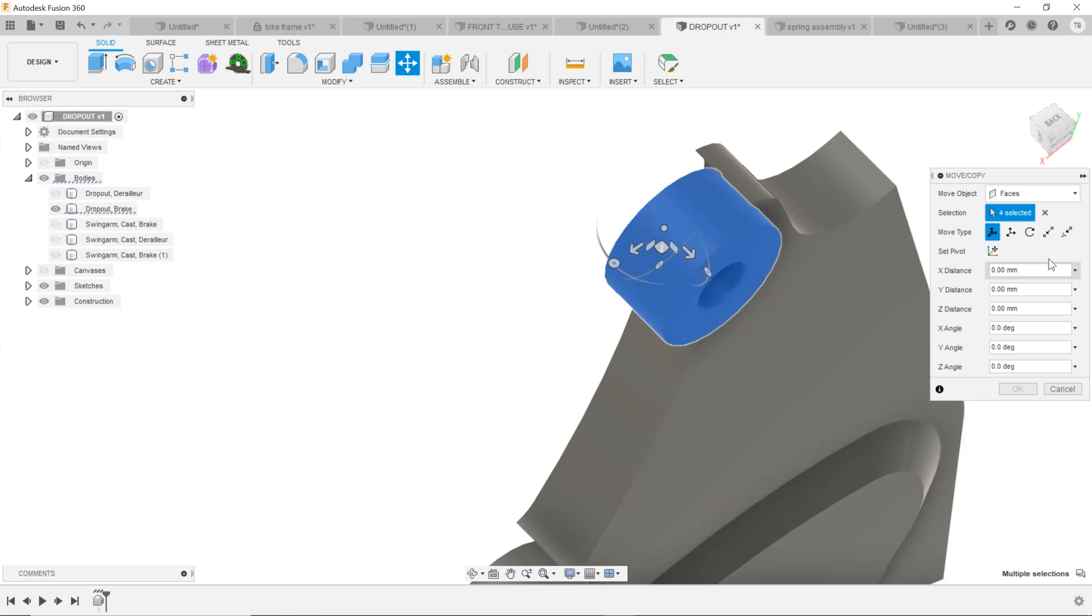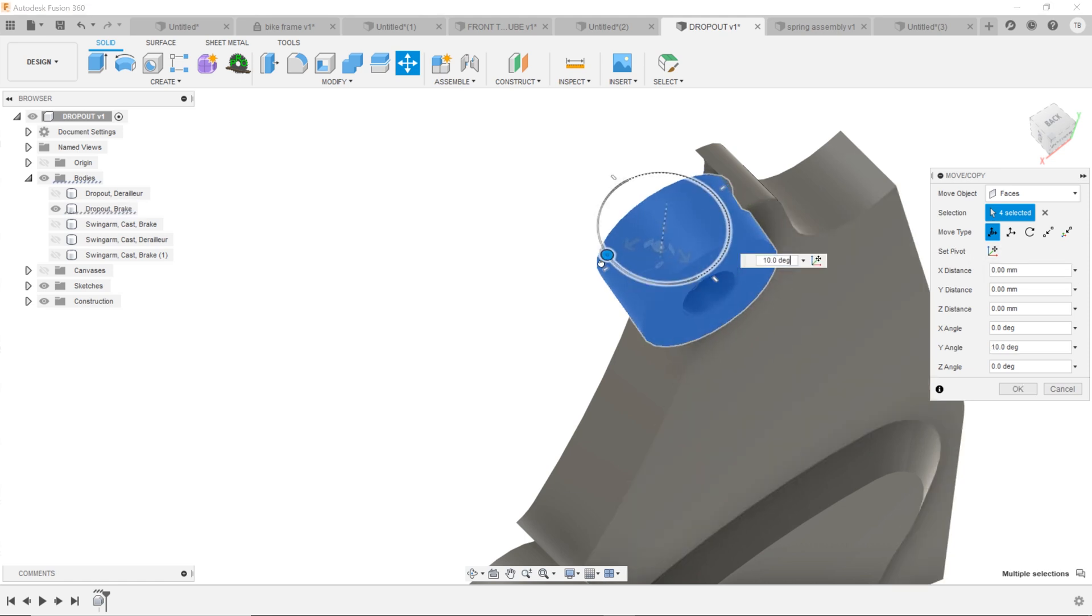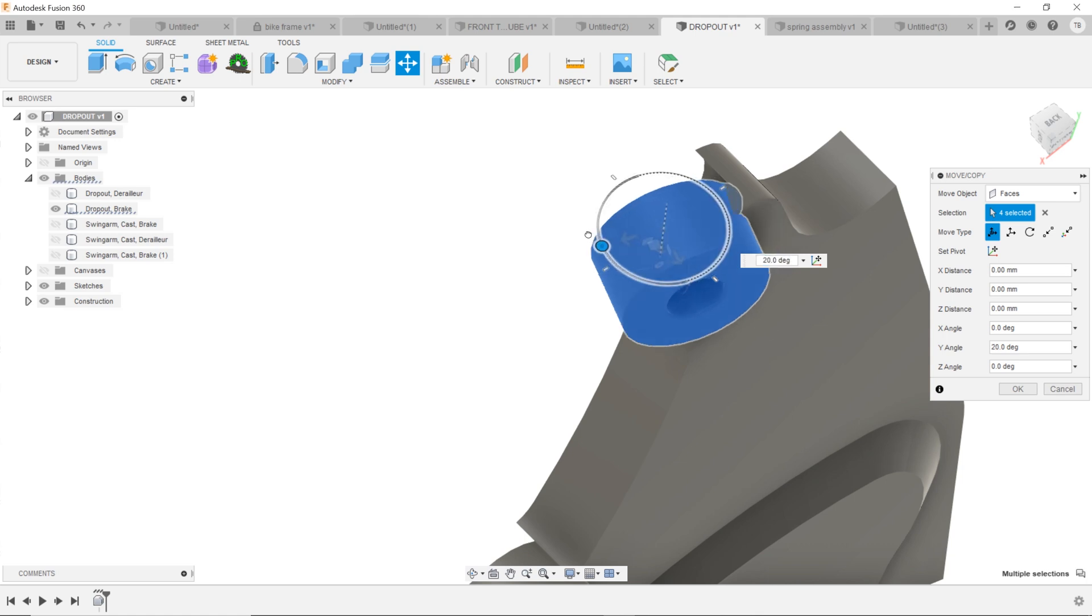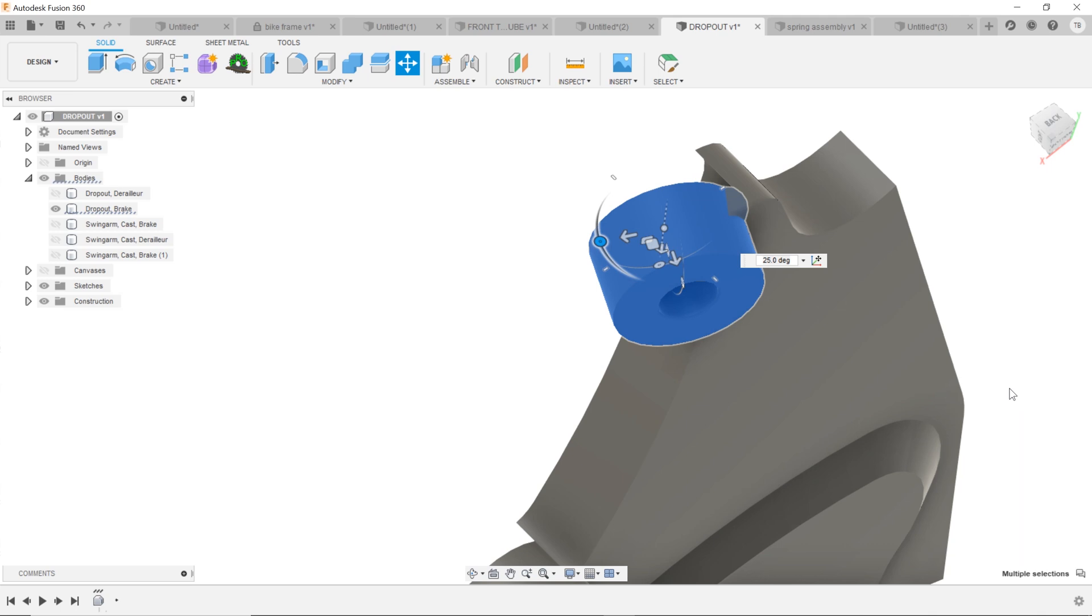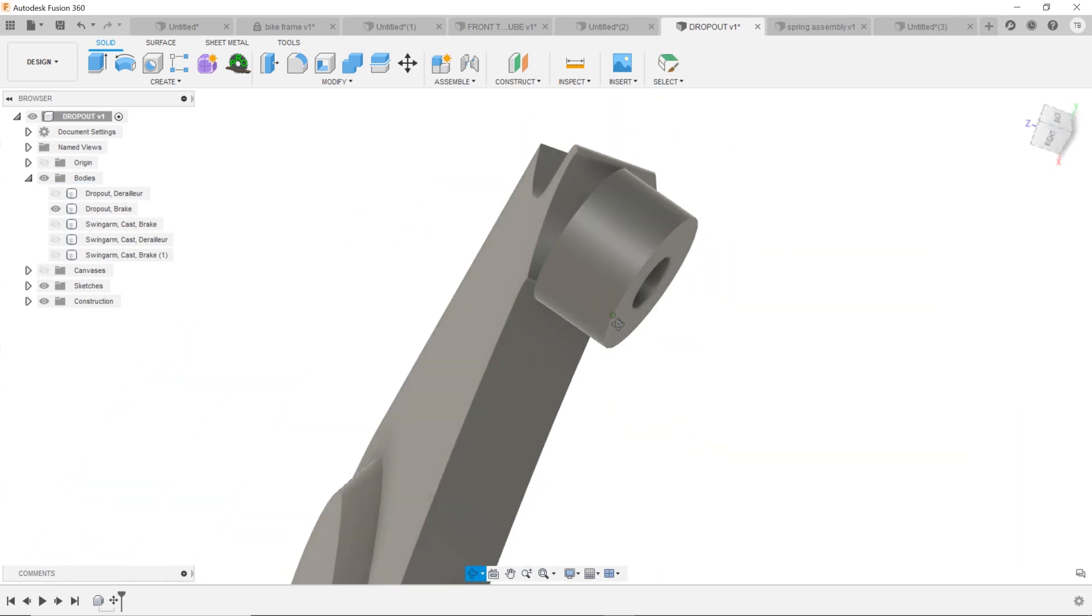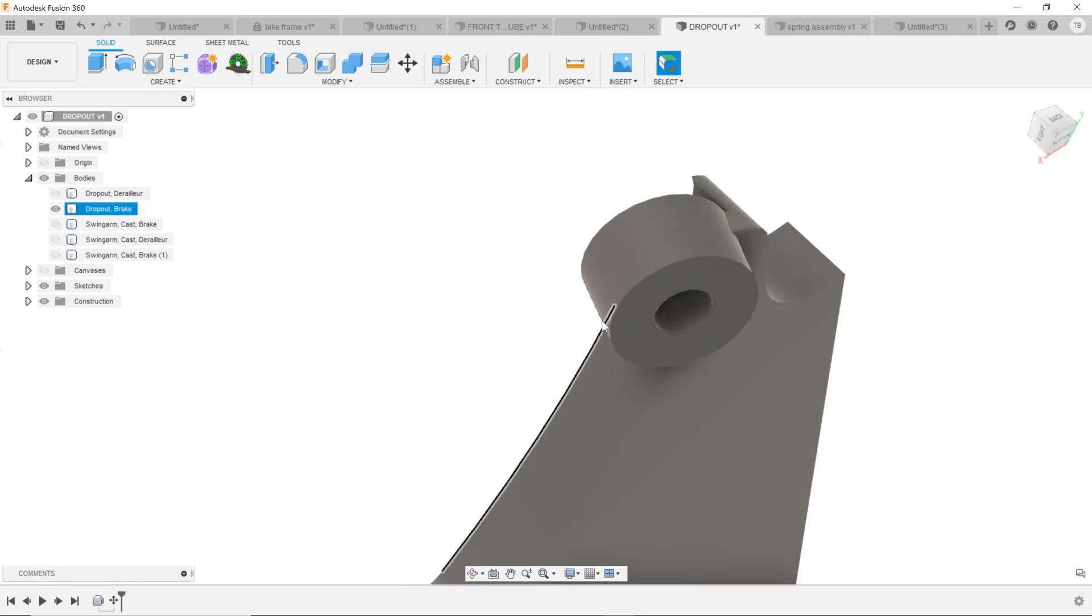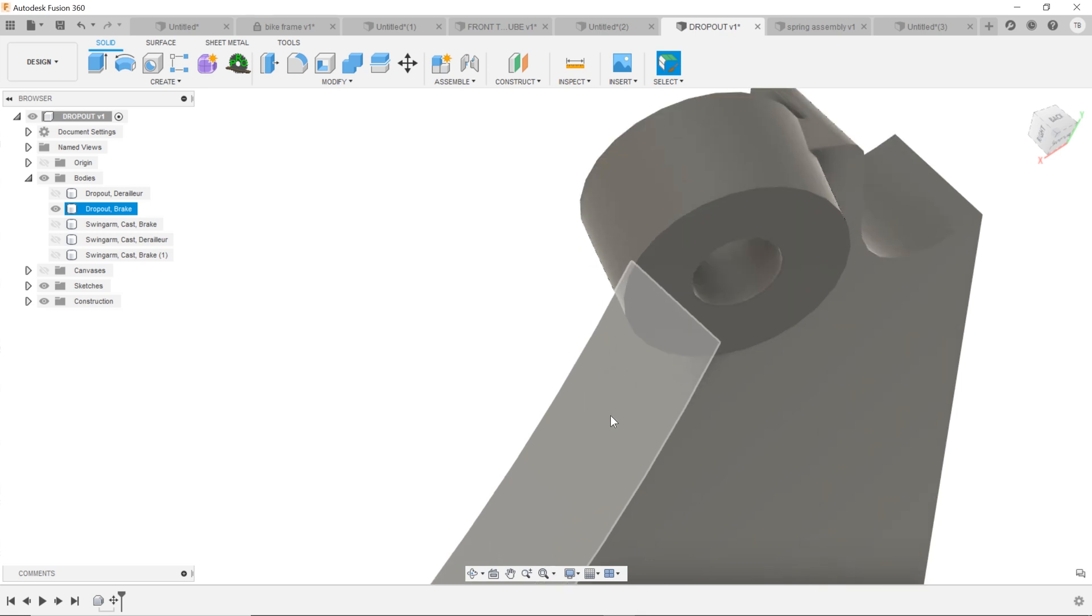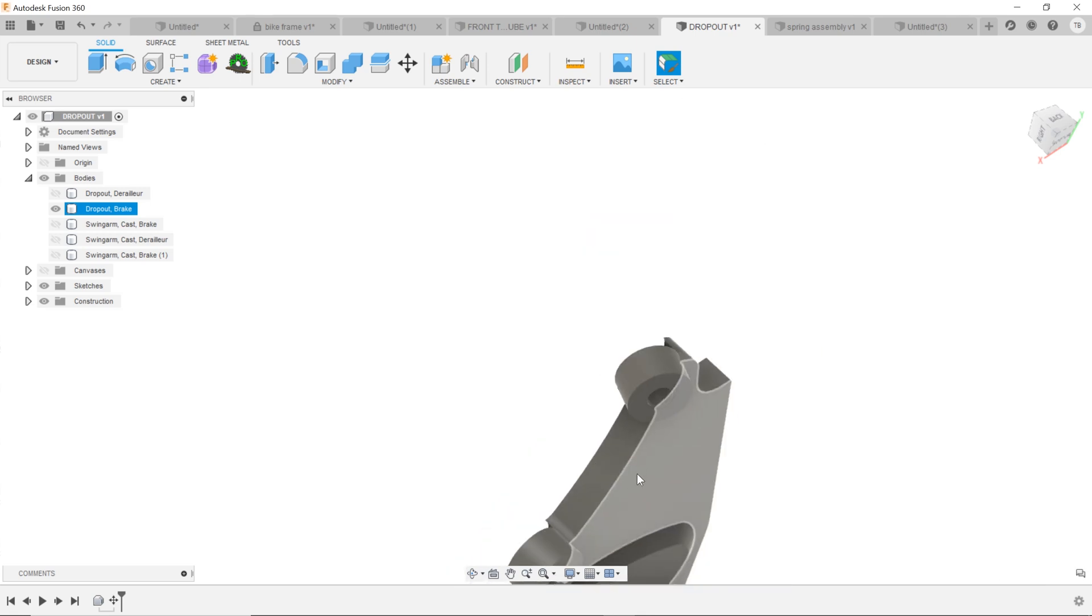So if we just rotate it a little bit, you can see how it's rotating there. Hit okay, and so we're able to move using those faces even though it's all in one contained body.